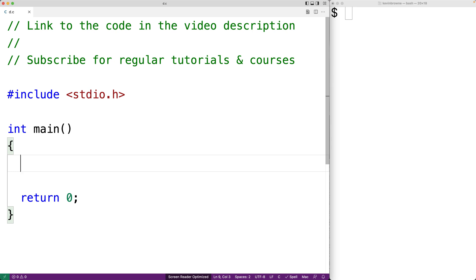In this video we're going to learn why we should never use the gets function in C and why we should use the fgets function instead.